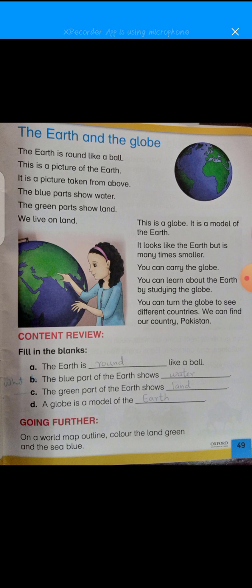Now this is the explanation of this chapter. On the same page there are some blanks. Number one: the earth is round like a ball. Number two: the blue part of the earth shows water. Number three: the green part of the earth shows land, because the part we live on is land. Number four: a globe is a model of the earth.